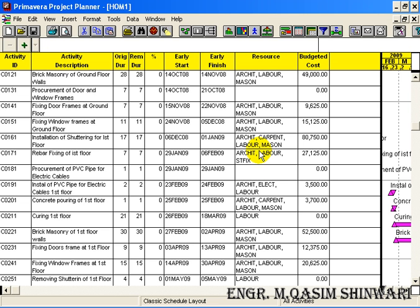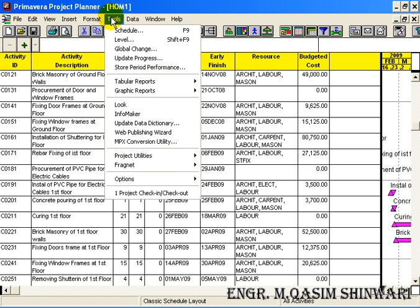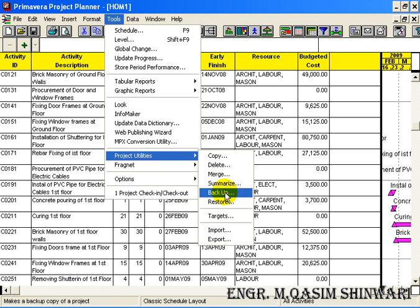It's my suggestion for you to create the backup of all the projects at the end of the day, so that if you mistakenly do something, you can regain your data. To make the backup, go to the Tools, Project Utilities, and here click on Backup.